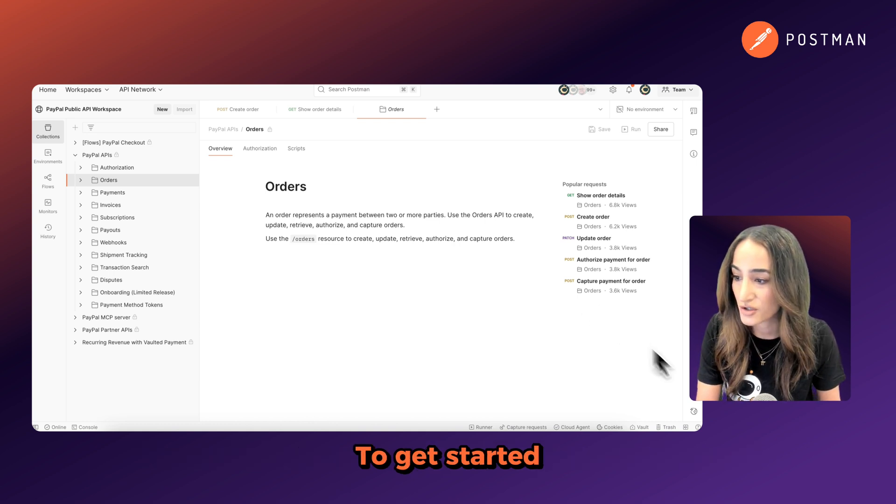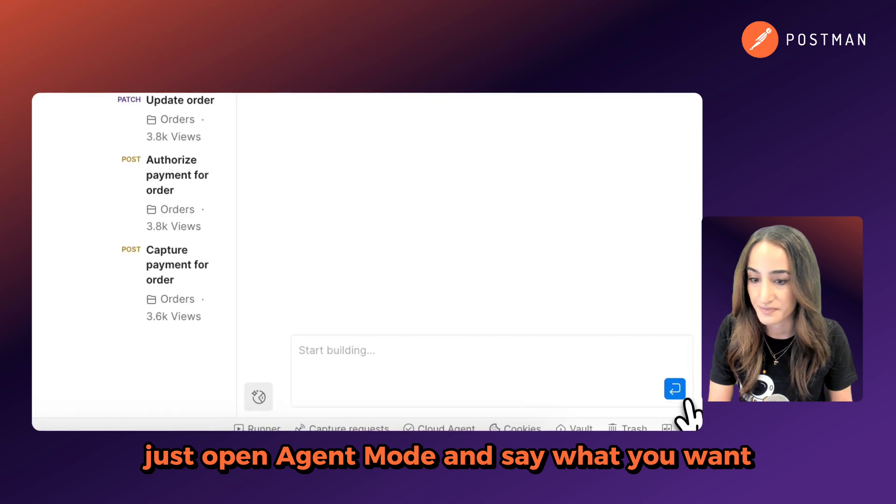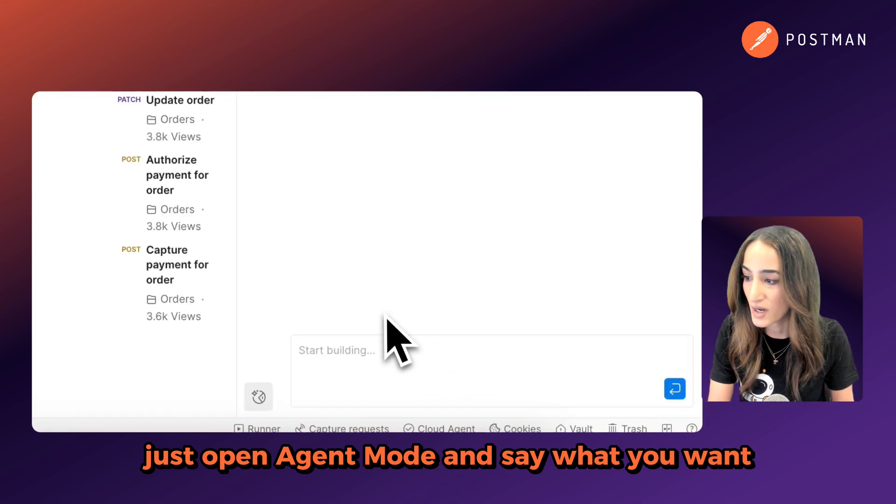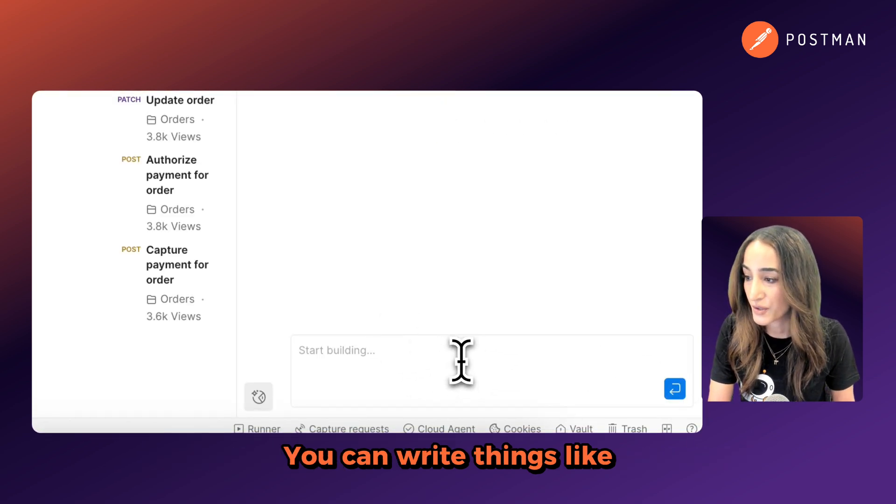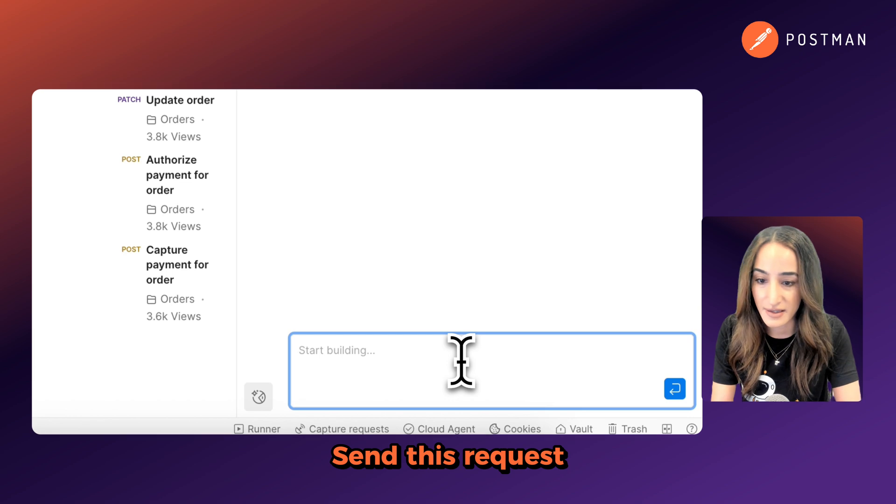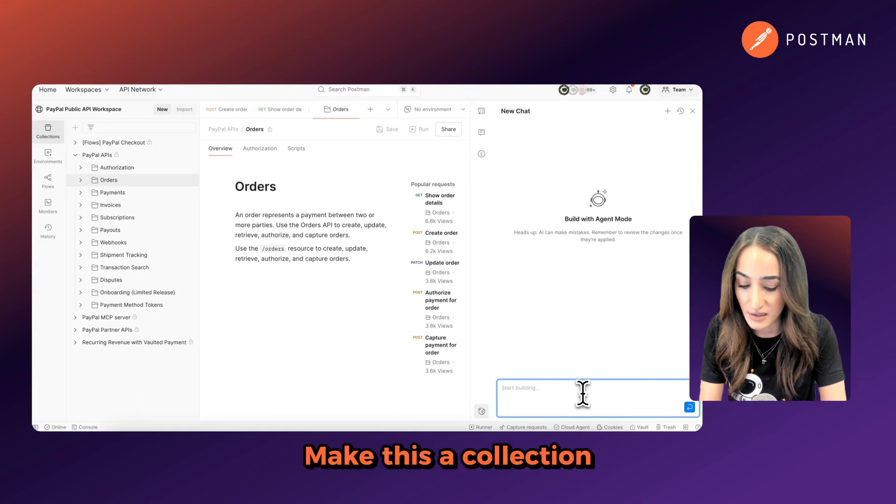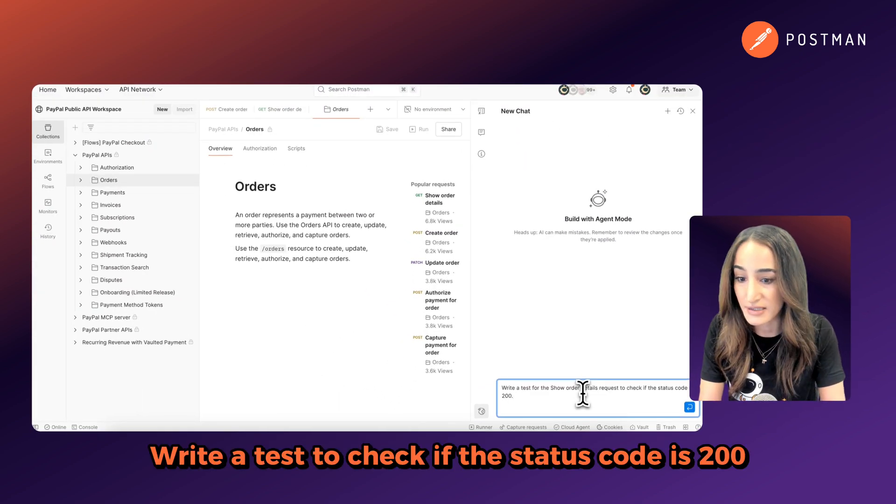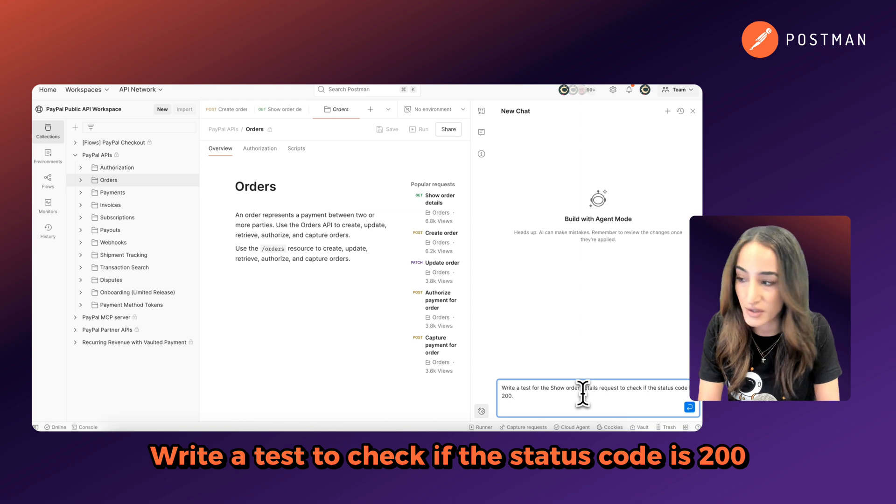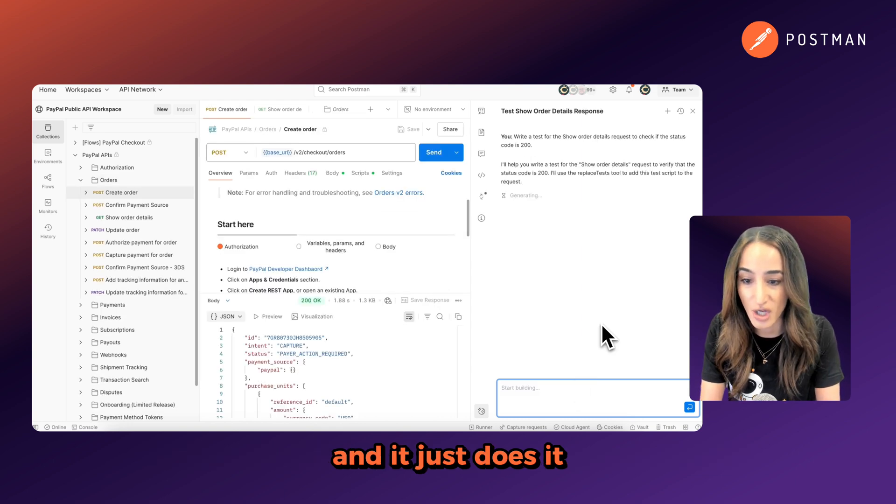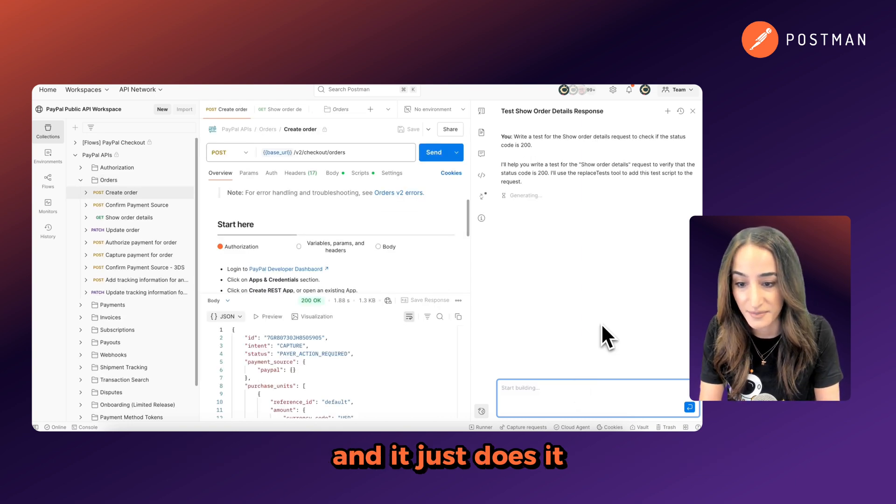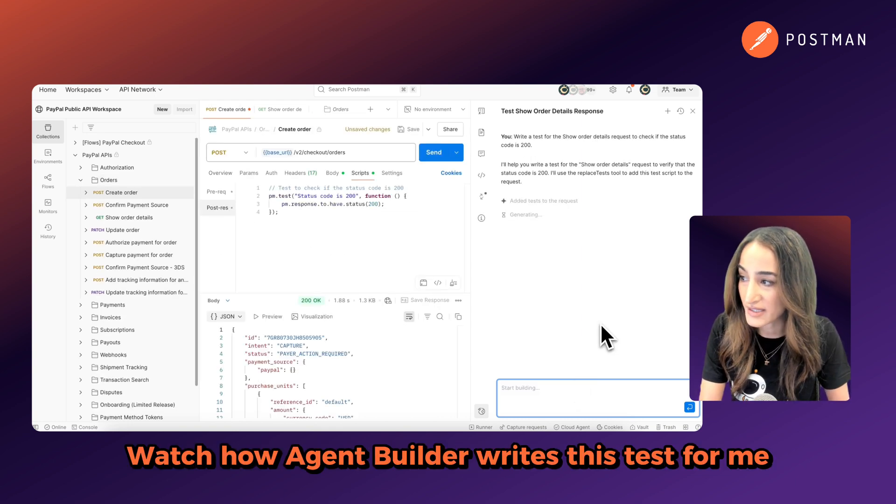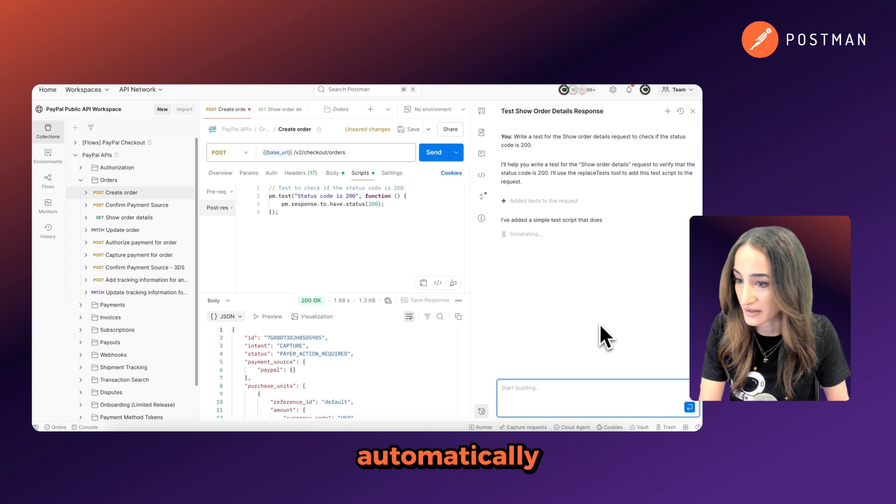To get started, just open Agent Mode and say what you want. You can write things like send this request, make this a collection, write a test to check if the status code is 200, and it just does it. Watch how Agent Builder writes this test for me automatically.